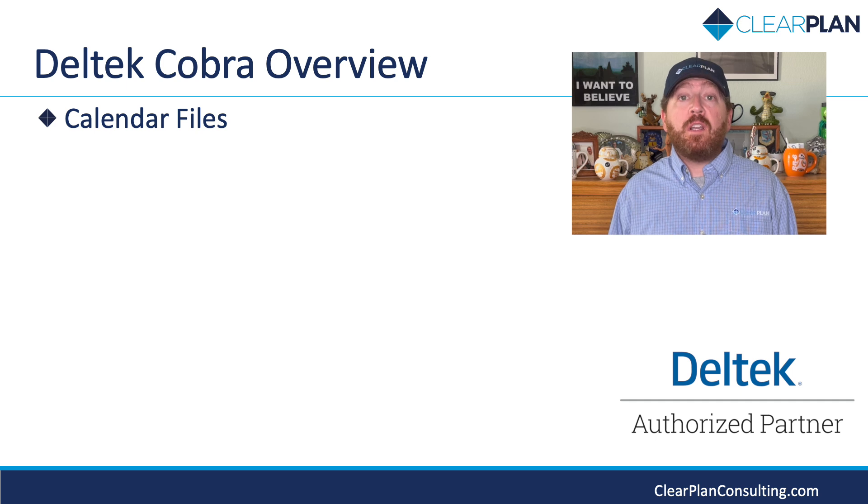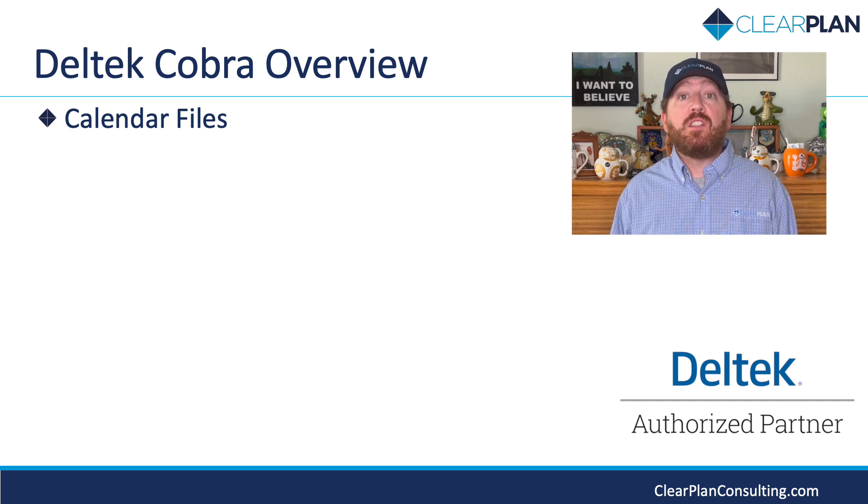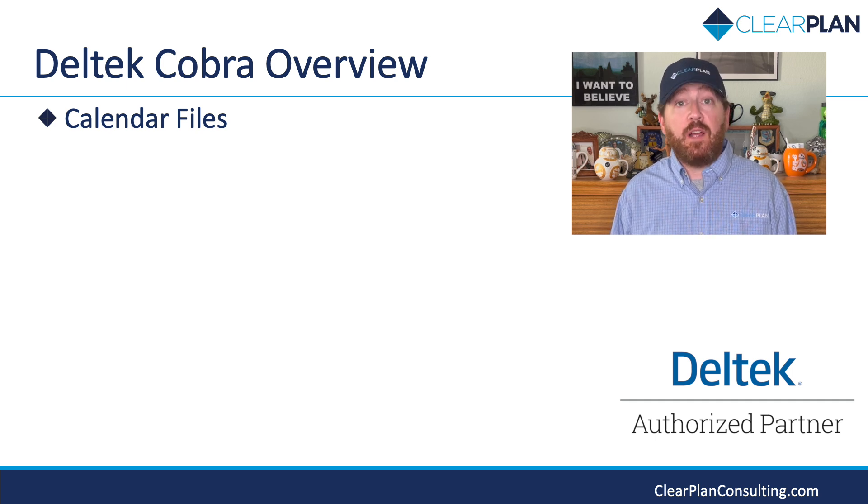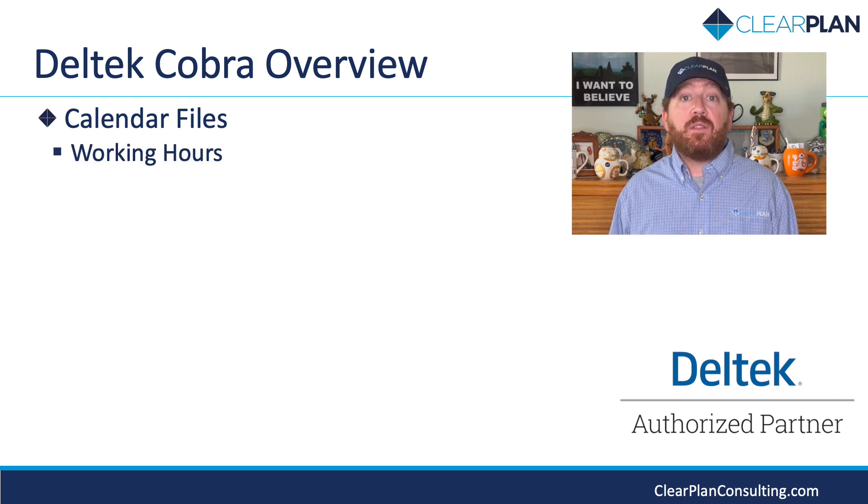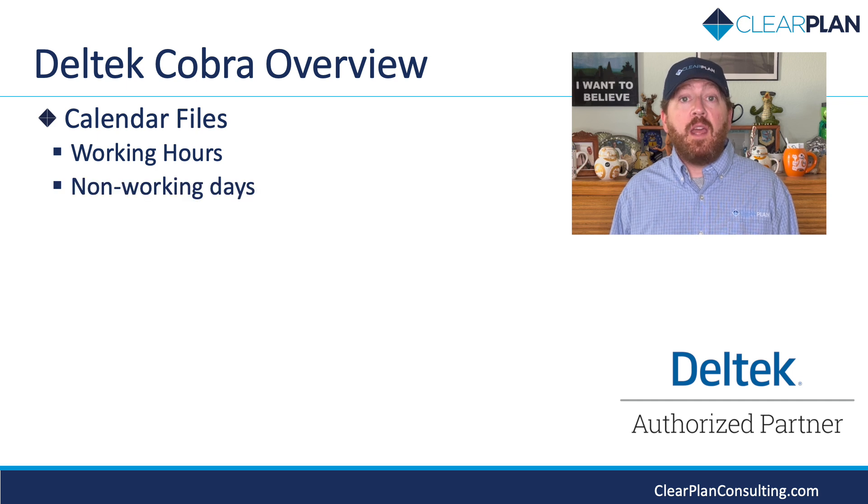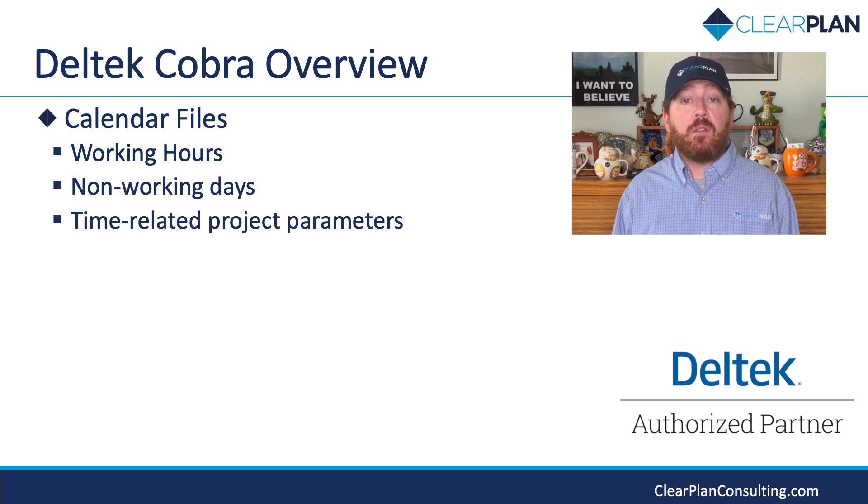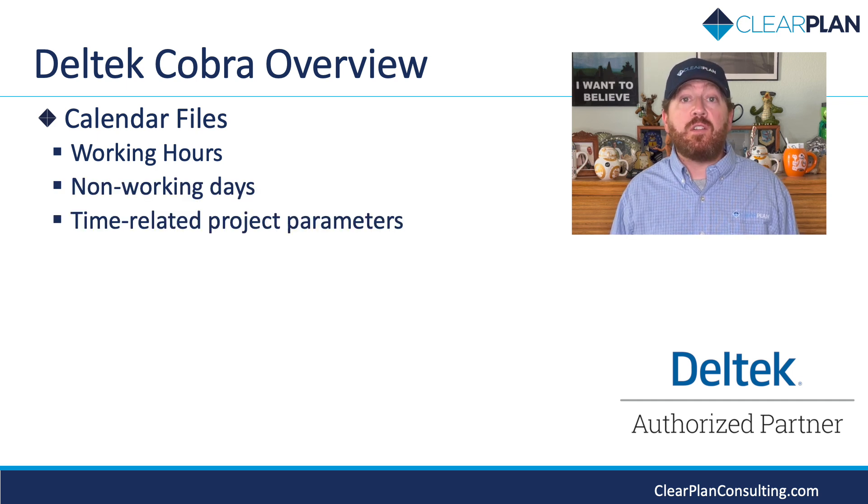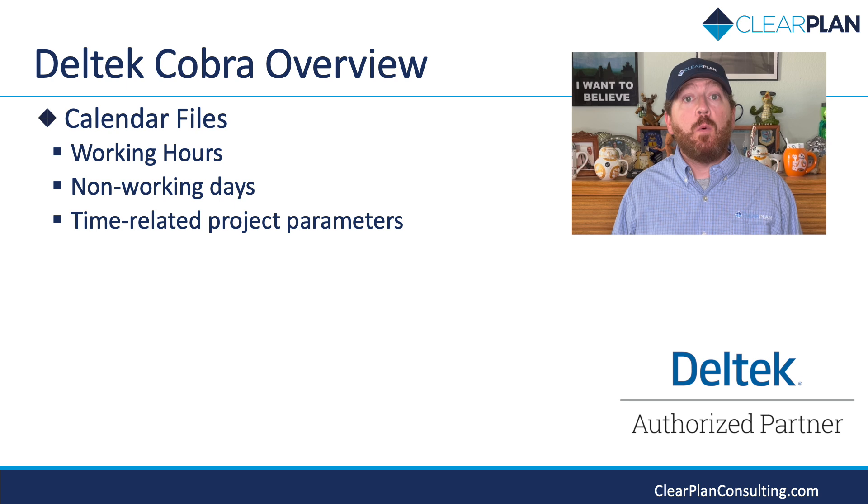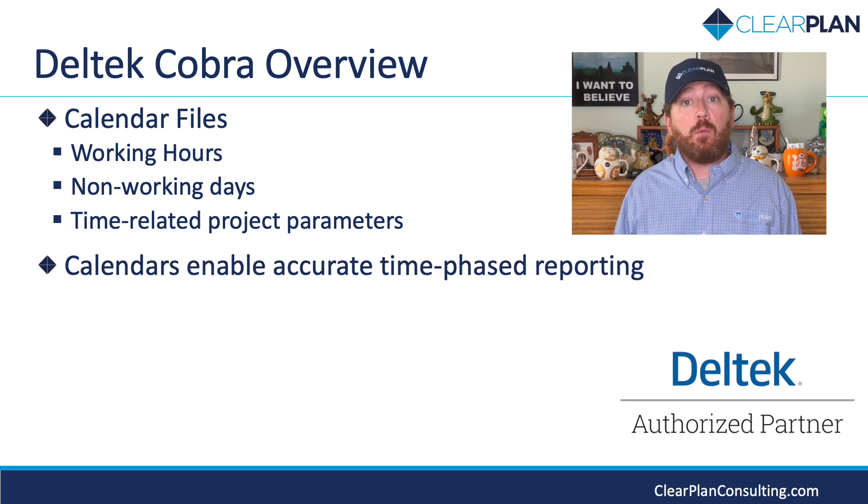One fundamental aspect of Deltek Cobra is its use of calendar files. These files define working hours, non-working days, and any time-related project parameters. Ensuring your calendar is set up correctly will allow accurate reporting.